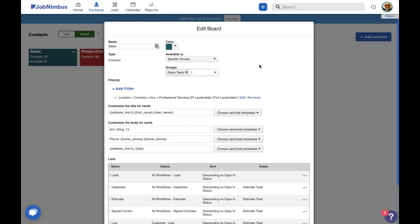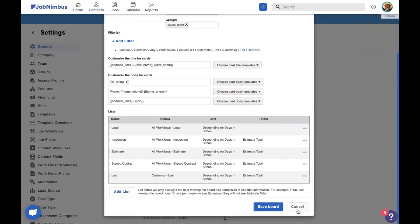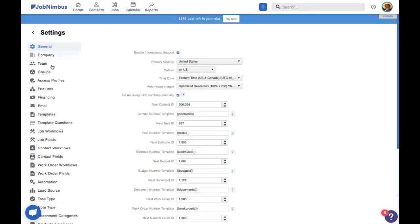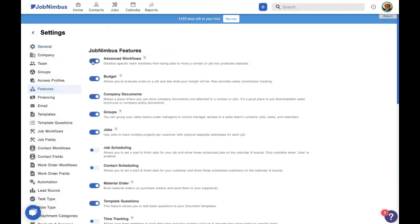Now that we've talked about giving certain team members more access, let's talk about restricting some access. That is done with advanced workflows. Now, like groups, advanced workflows is not immediately enabled. So to enable that feature, go to your settings. Open your features tab and toggle advanced workflows on. Now, as we can read, this feature disallows specific team members from being able to move a contact or job into protected statuses.